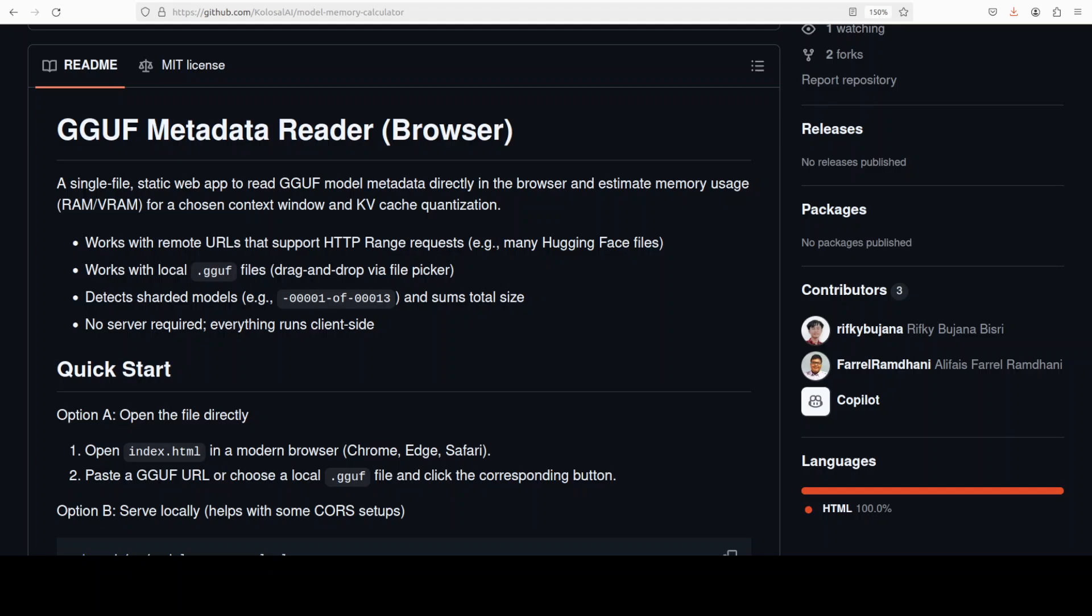It does the rest entirely in your browser - no servers, no uploads. It even spots sharded checkpoints, like if you have multiple GGUF files for a single model, and then it totals their size so you don't have to do the mental gymnastics.